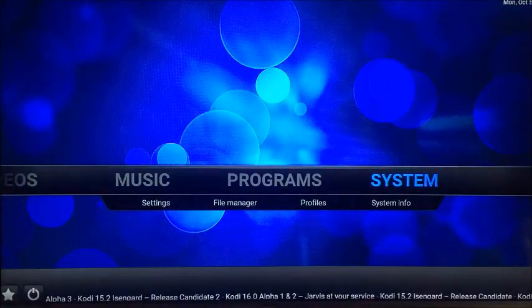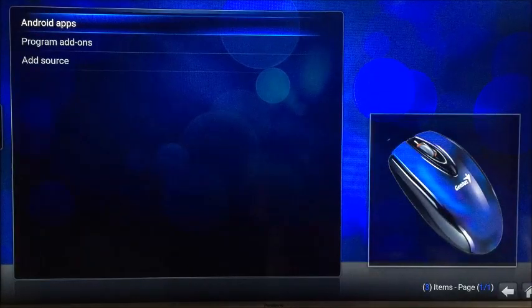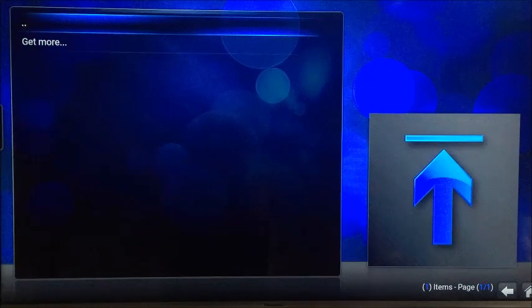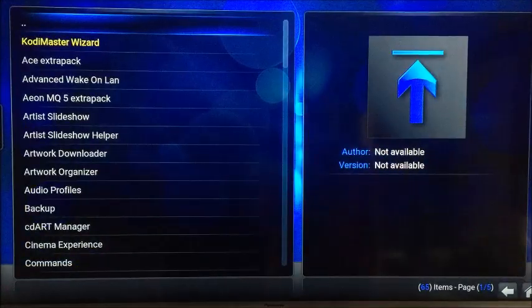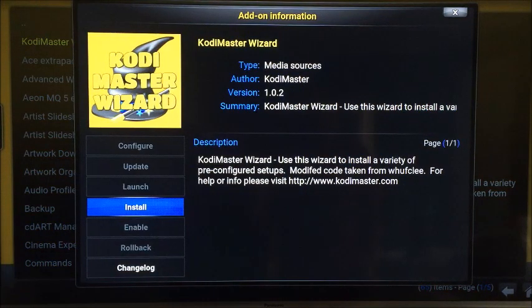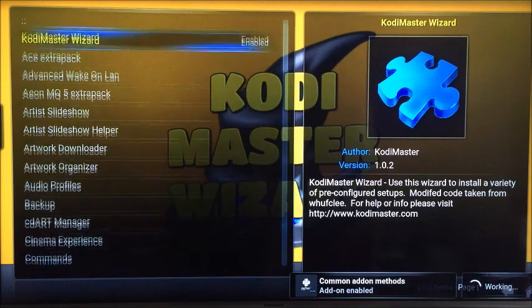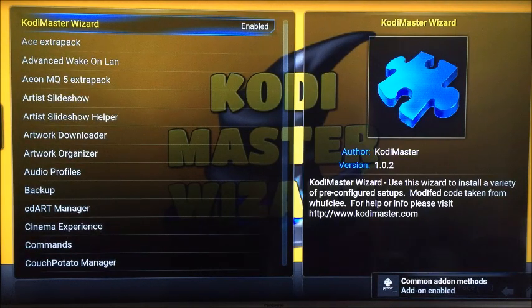Now come back out and go across to Programs, then Program Add-ons, and Get More. You should see Kodi Master Wizard right at the top, highlighted in yellow. Click on that, click Install and download it — it won't take long. There we are, and it should say Enabled next to Kodi Master.